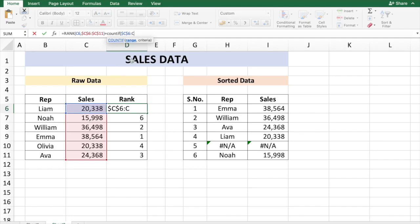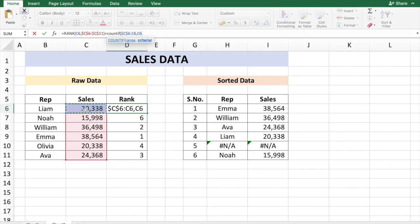And the criteria is going to be the cell C6. This will count if the cell C6 data is repeated in the data just above it and including that cell.